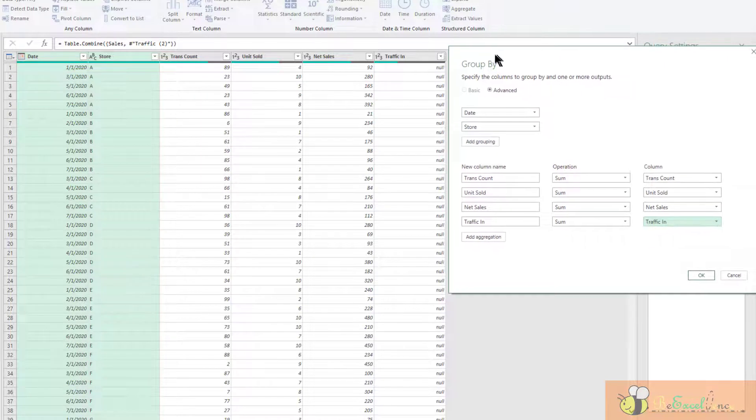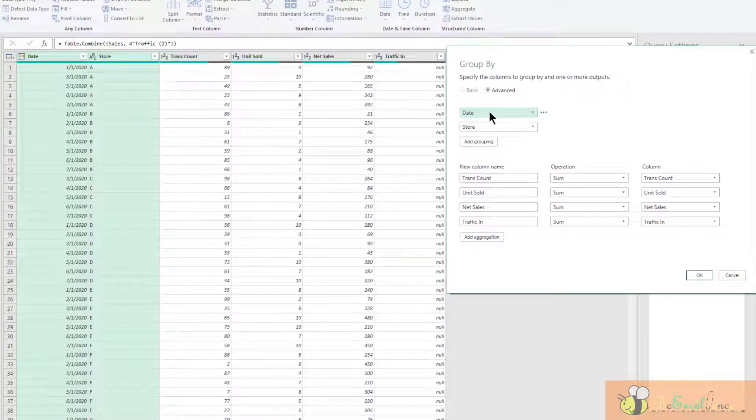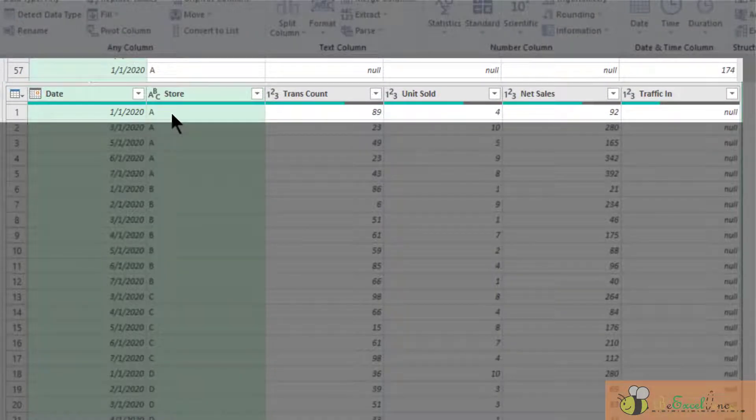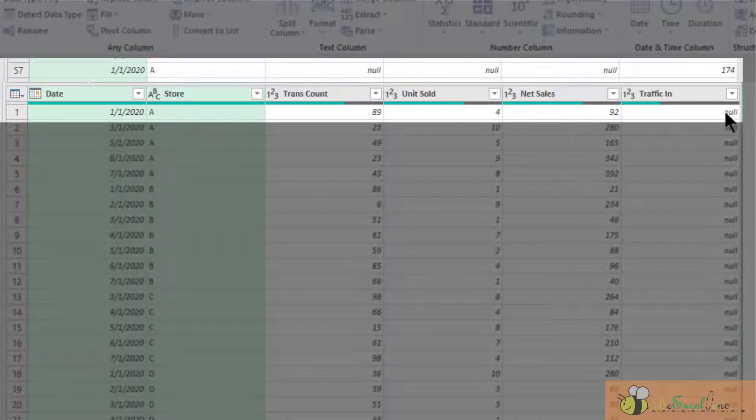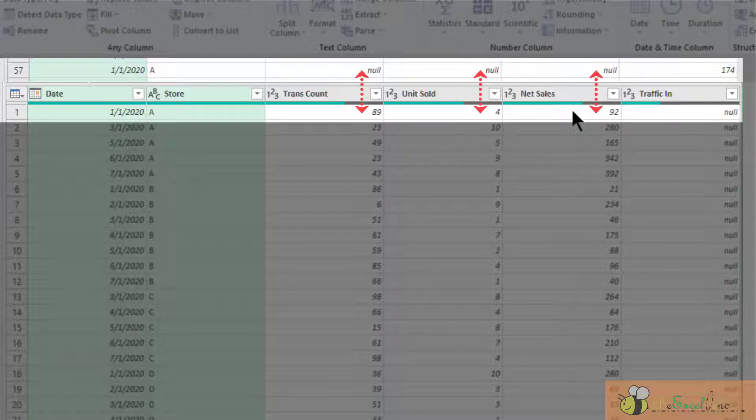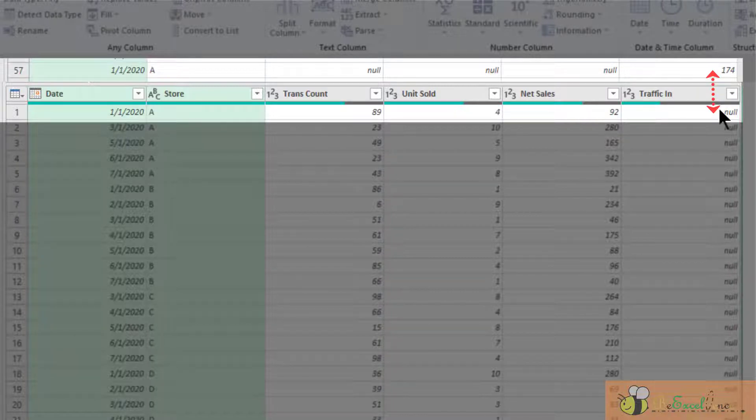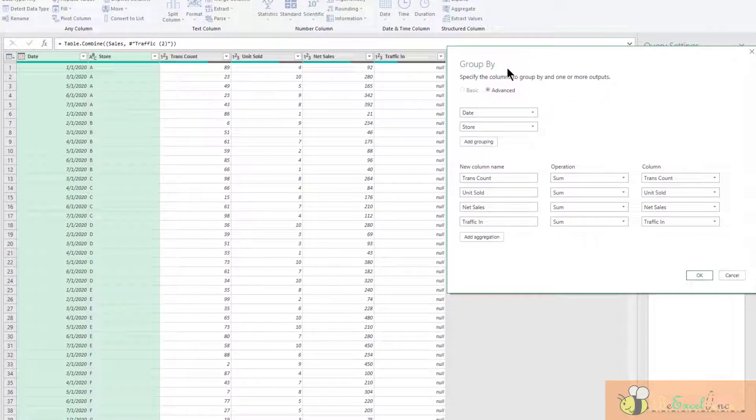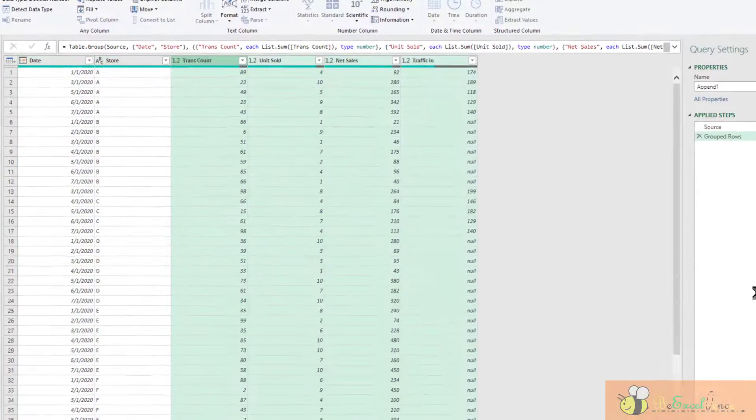We are going to group the date and store together. So here, for example, for the store A on the 1st of January, actually we have two rows of data. The first one is the traffic data, and the second one is the sales data. So when we try to sum the transaction count, unit sold, and net sales together, basically because there is nothing in the traffic record, we are adding nothing to it. For the same thing, when we try to add the traffic in, only one has the value. So we are basically grouping them together like a pivot table. We are having a summary of it. Now press okay.